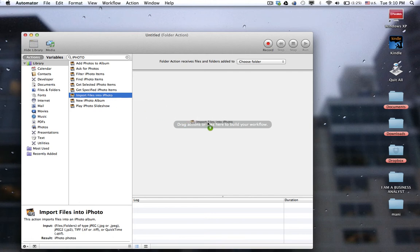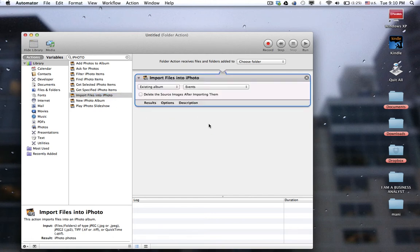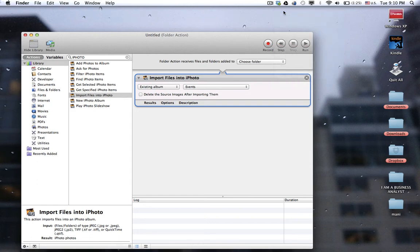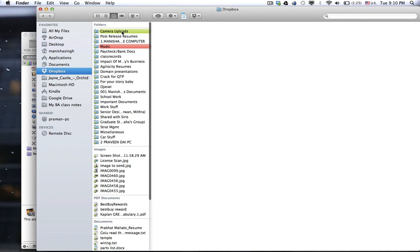Drag it over here. It gives you an option that says Folder Action Receives Files and Folders Added To — this would be your source folder. In my case, this is the Dropbox folder where my libraries from my phones — all the photos and pictures — are being uploaded. My library folder is Camera Uploads.